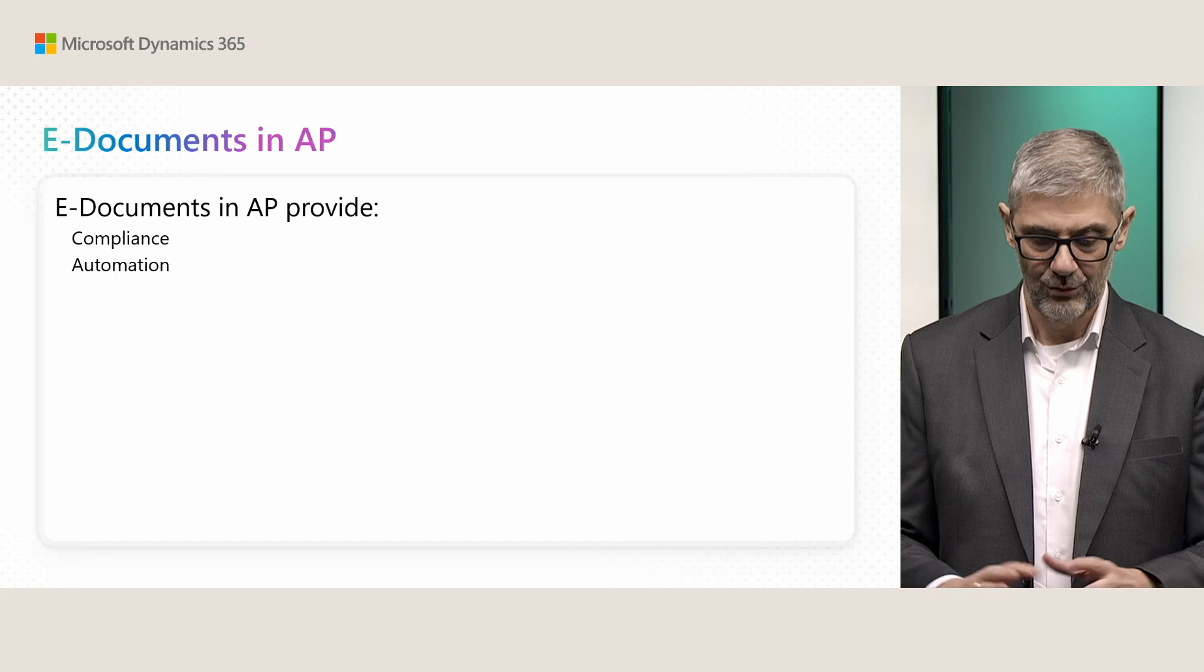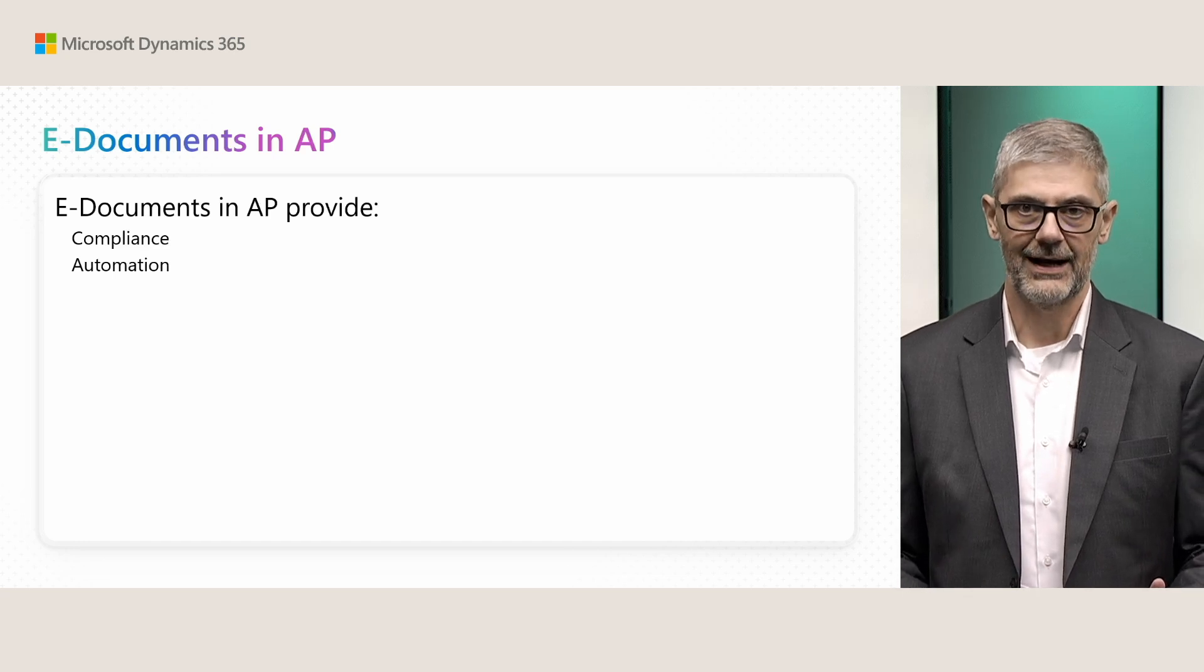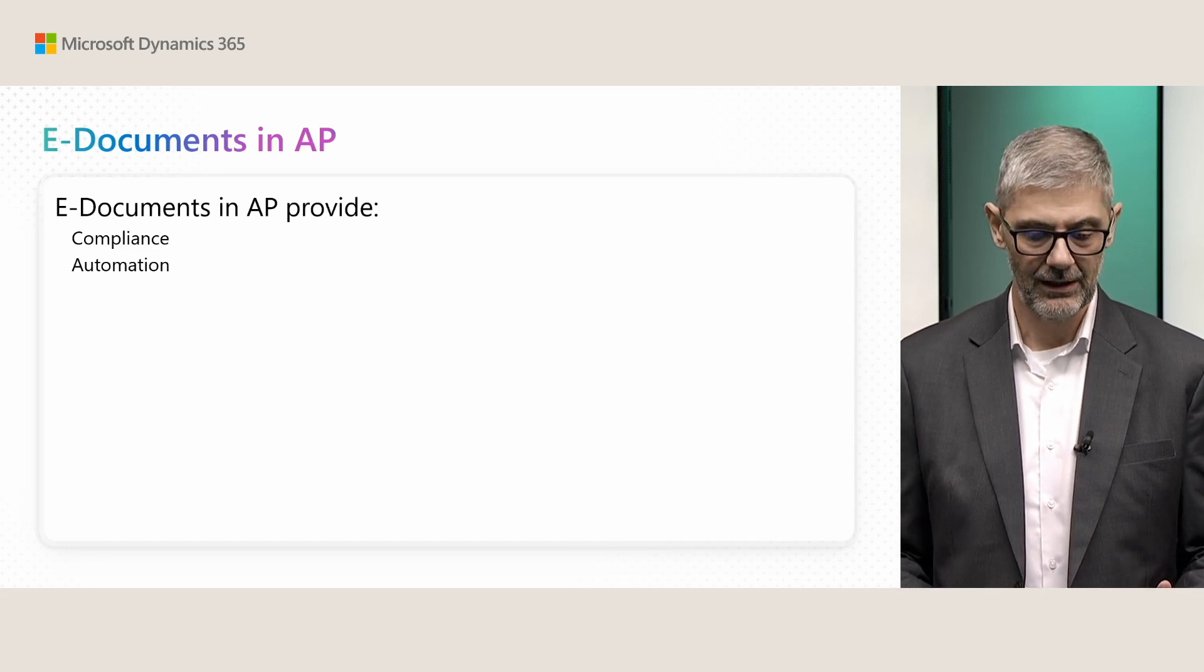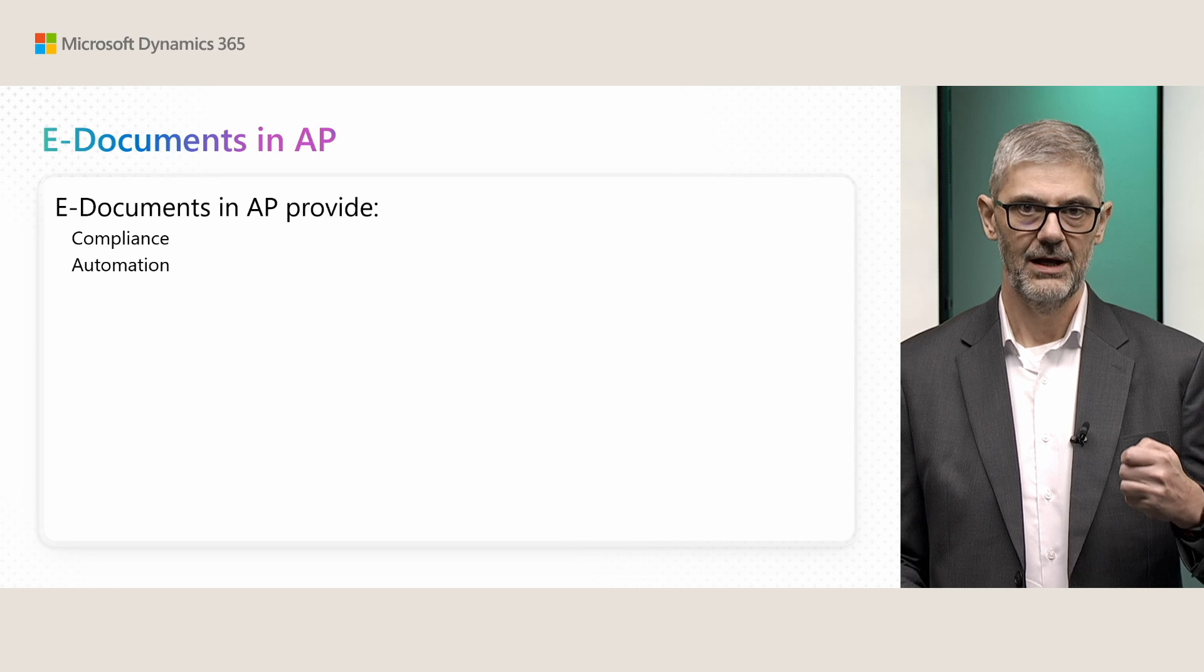Let's start with electronic documents in the accounts payable process. In general, why do we work with accounts payable in electronic documents?